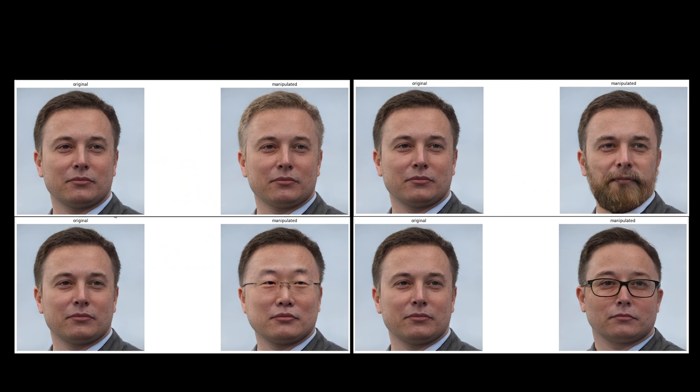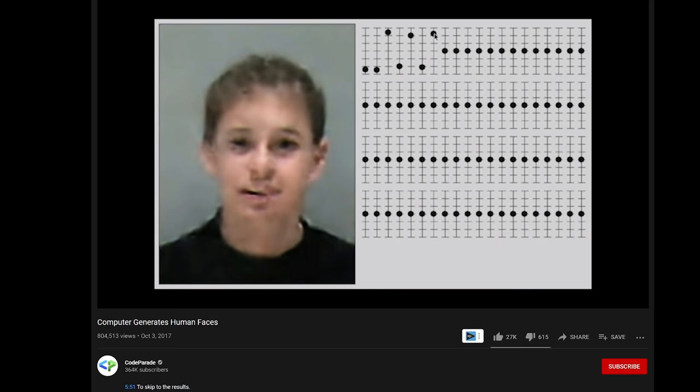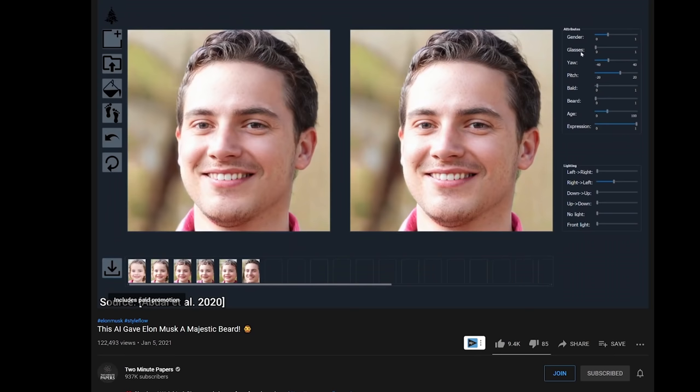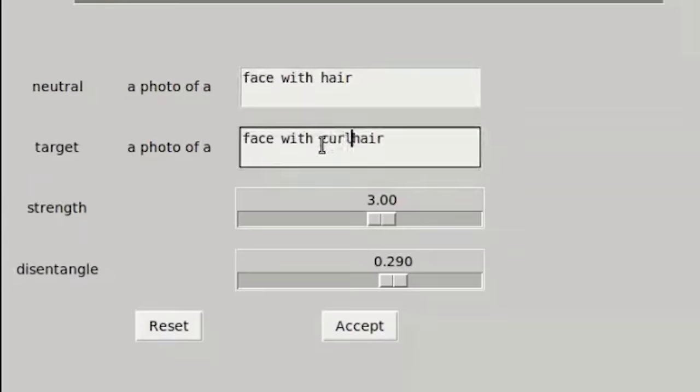The Elon Musk results above are from the paper called StyleCLIP, which utilizes CLIP. It basically removes the part where we had to manually configure parameters we previously saw on older image manipulation AIs — for example, StyleFlow — and changes the interface into text descriptions as inputs.